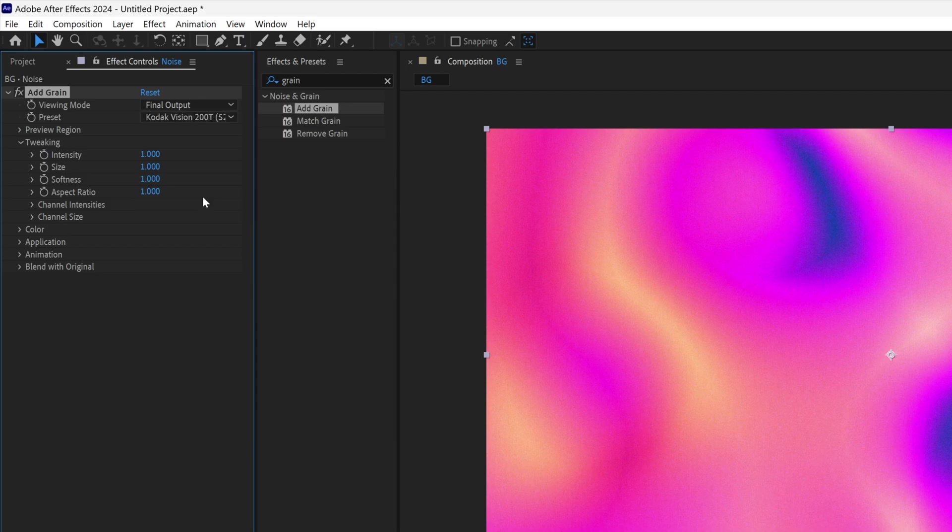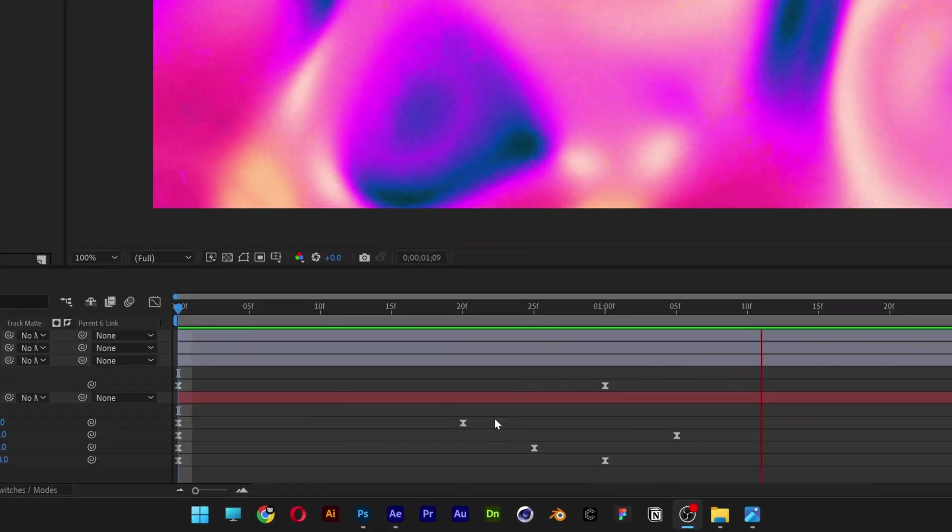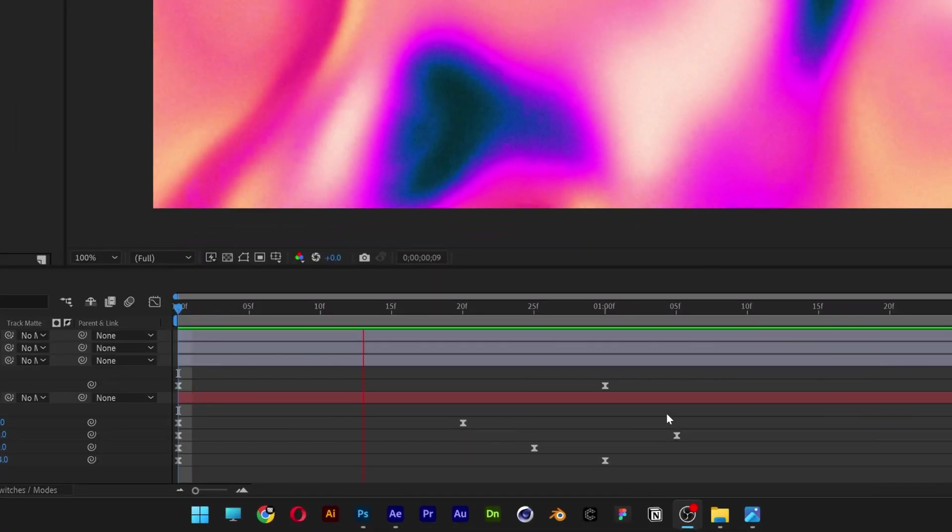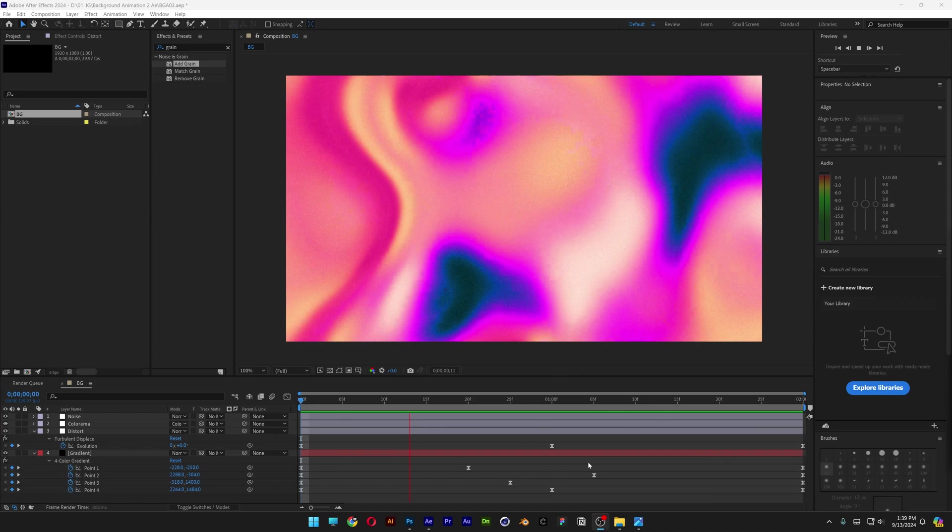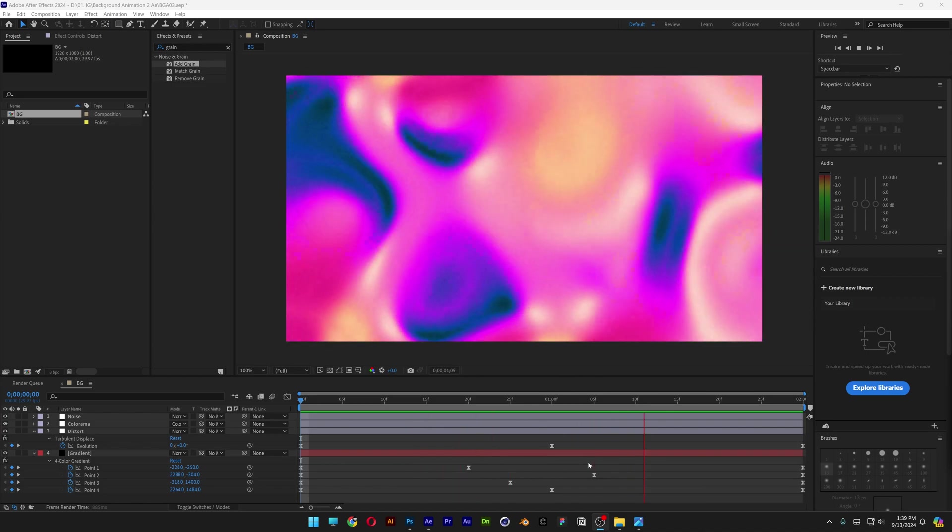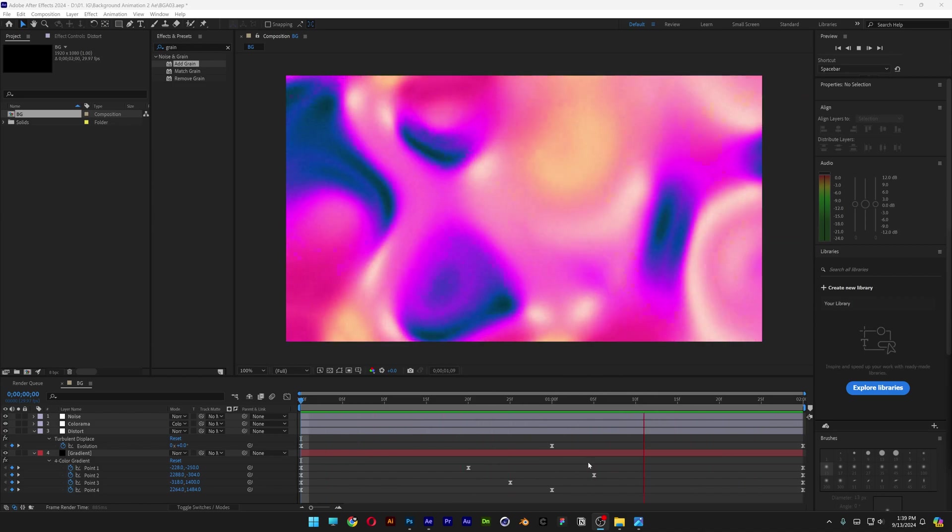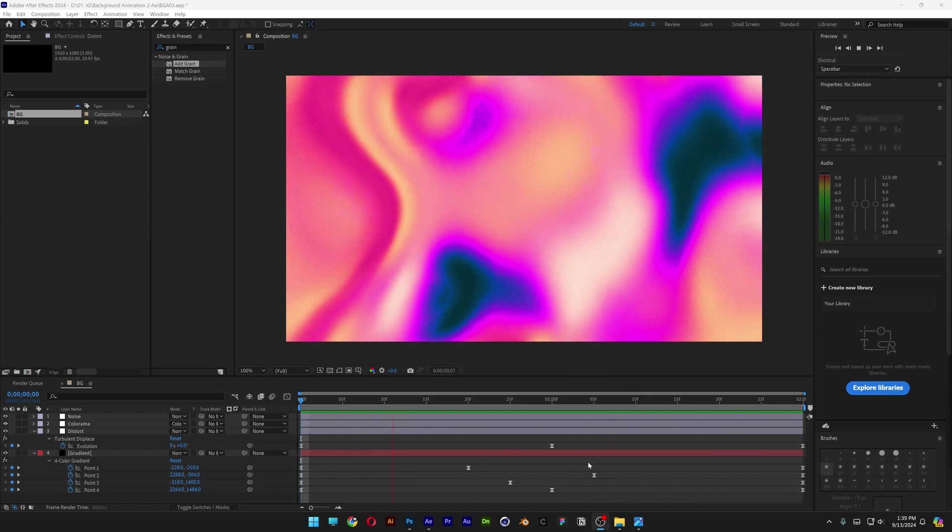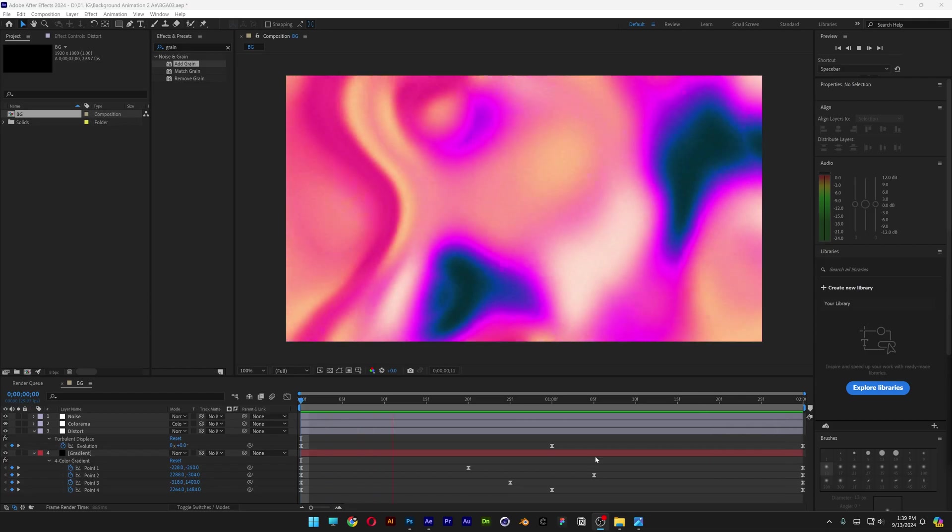I also spread out the keyframes like this here to make the animation look even more fluid. And this is how I made this liquid chrome background animation here in After Effects. Thanks for watching.